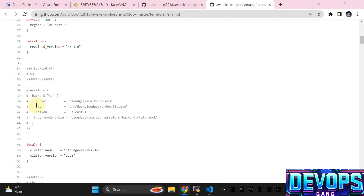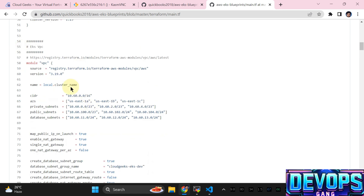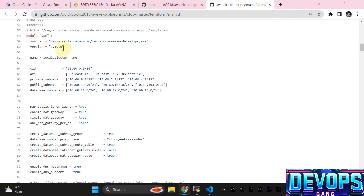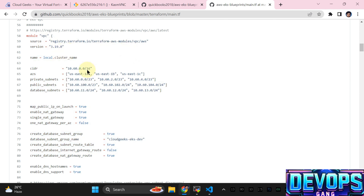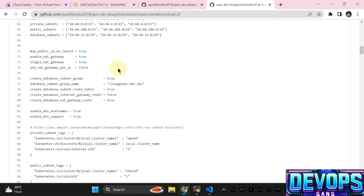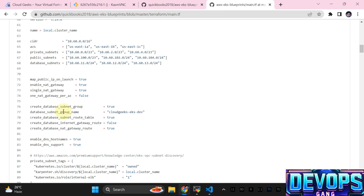The backend is commented out as this is a demo. These are the locals — the cluster name and cluster version is going to be the latest version provided by AWS. This is the VPC module — we are using the official managed module from the Terraform registry. Everything is pretty much the same as I covered in my previous videos — CIDR ranges, private, public, and database subnet ranges.